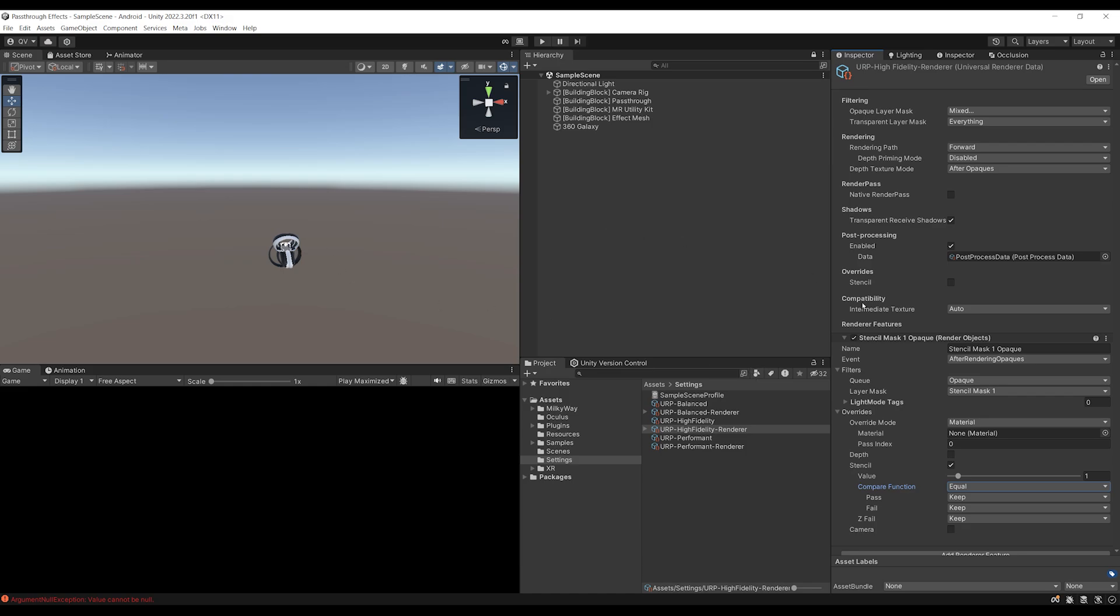Now the reason that is hiding, it's actually being rendered, but because we have set the compare function to equals, it will only render where it finds another stencil object that has a value of one. And this is what we can create.